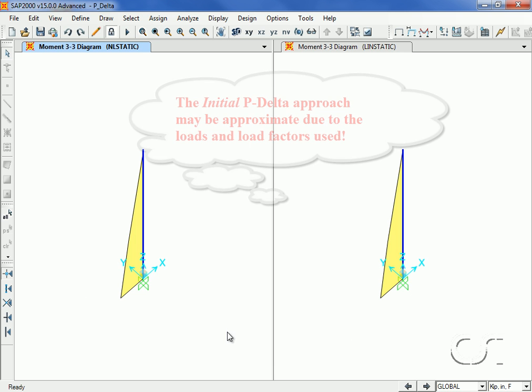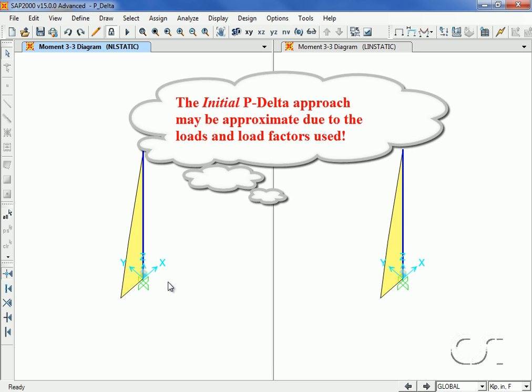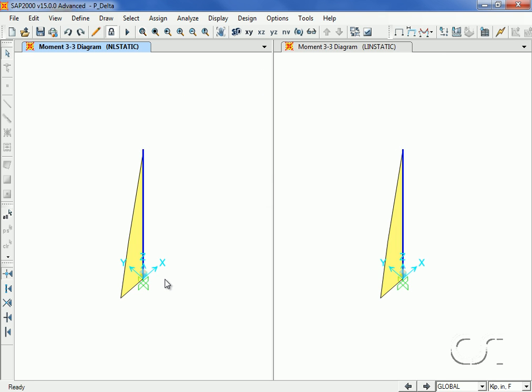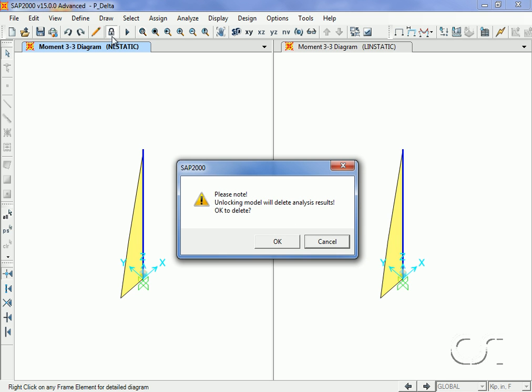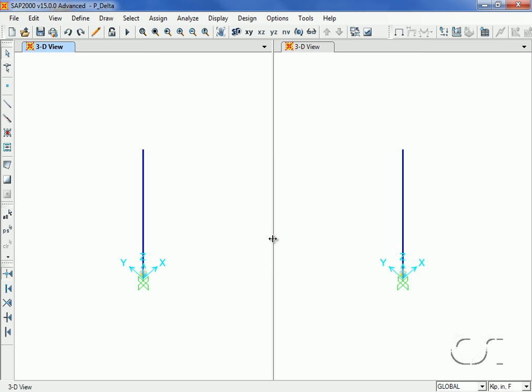The inaccuracies in the initial P-Delta approach stem from the fact that the loads or load factors used in the various combinations may differ from the loads used when modifying the stiffness in the P-Delta case. However, the advantage with the initial P-Delta approach is that you do not need to perform a nonlinear analysis for each combination and it can be used in a dynamic analysis.